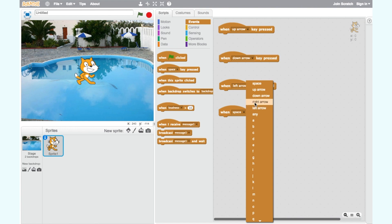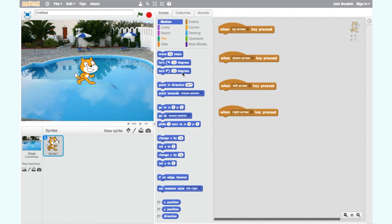Now to make our cat move we want to add a motion block to each of these event blocks. To move up or down we use the y axis and to move left or right we use the x axis.